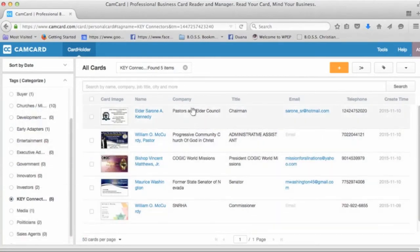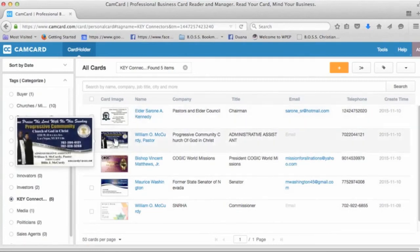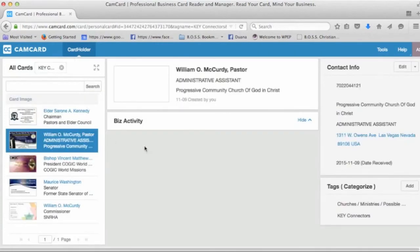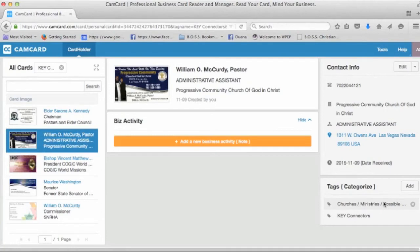And you notice here that some of them, if I were to click on one of these key connectors, for example, let's take a look at William McCurdy. He's a key connector. But you'll also notice in his tag category that not only is he tagged as key connector, but he's also listed under churches, ministries, and a possible boss contact. So this one contact has multiple tags.